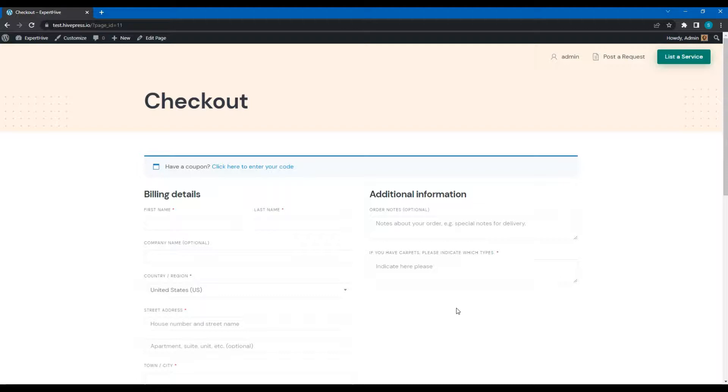Let's also post a custom request. As I mentioned before, with ExportHive, you can allow clients to post custom requests, while service providers can bid on those requests and make offers. To do that, click on the Post a request button.